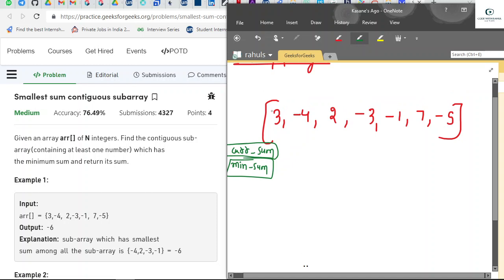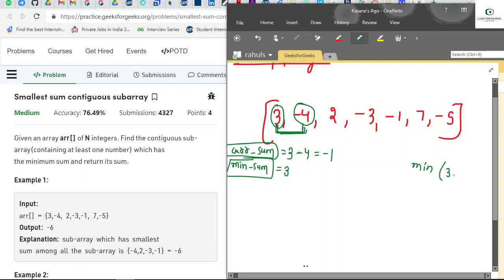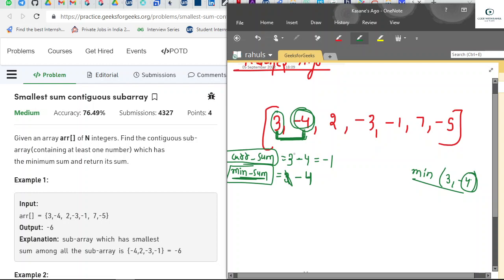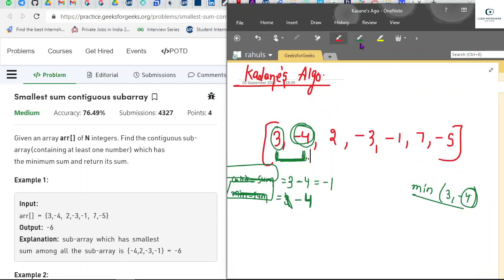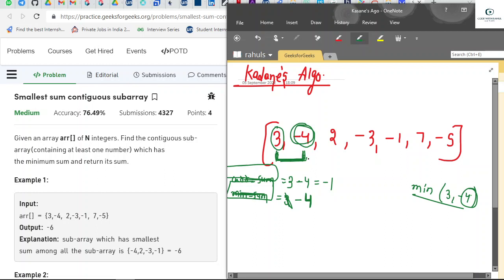Starting the window: our first element is three, so we initialize both current_sum and min_sum with three. Now we encounter minus four. We add it to current_sum: three plus minus four gives minus one. But we take the minimum — from three and minus four, minus four is the minimum. At every point we calculate min_sum as the minimum of current_sum and the previous minimum.